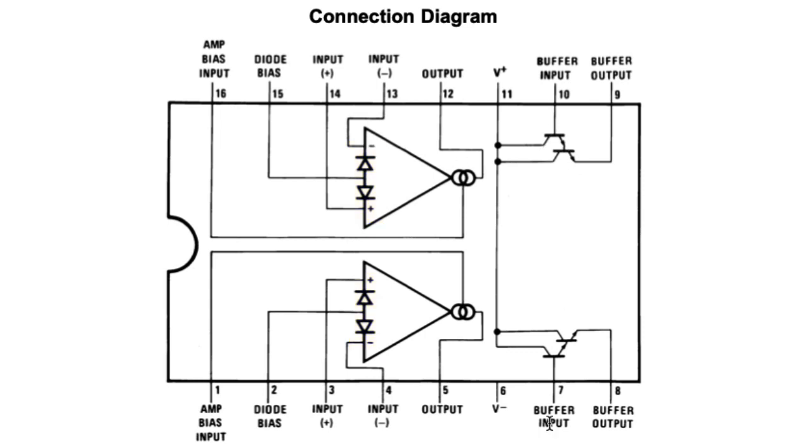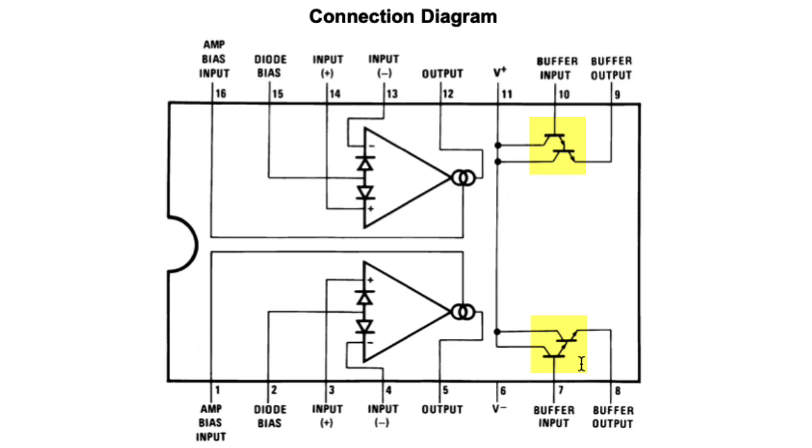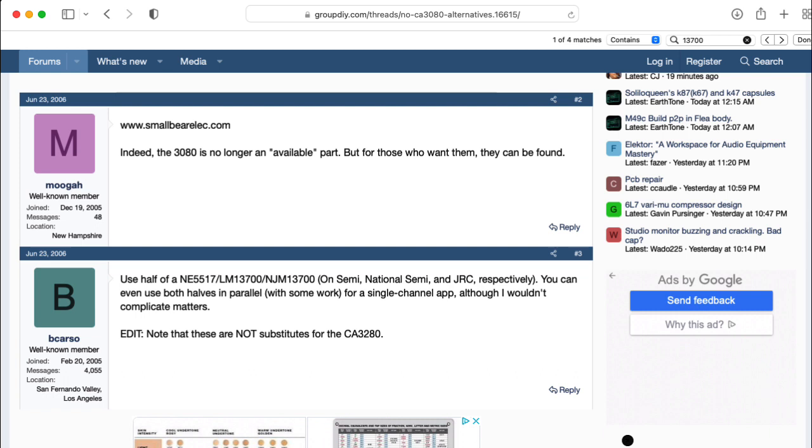and a couple of Darlington buffers that, again, you can use or not, however you like. The OTA core of a 13700 is very close to the 3080, so you can generally use half of a 13700 as a replacement for a 3080. You can just ignore the Darlington buffers and the linearization diodes.